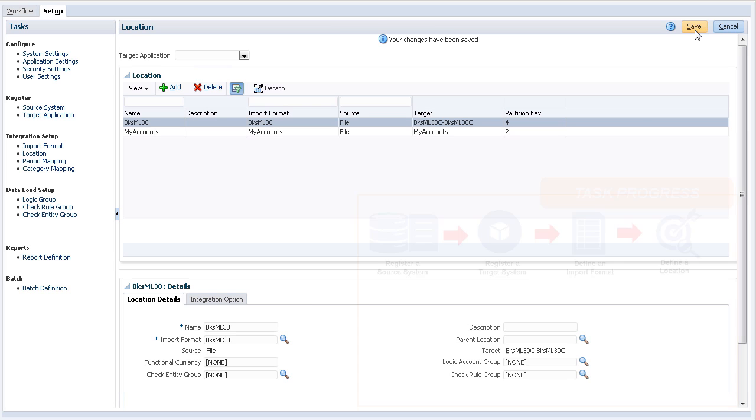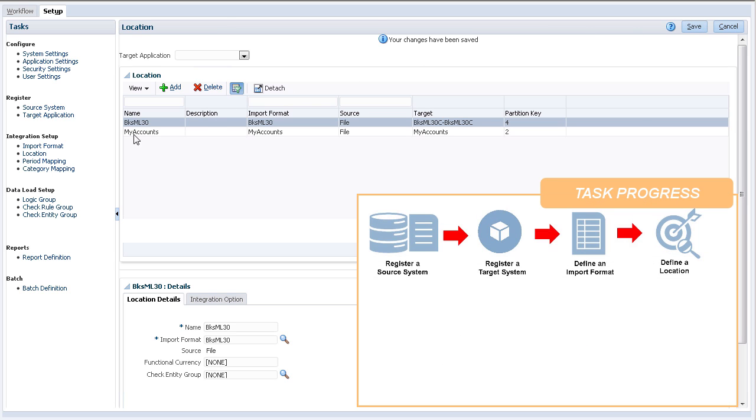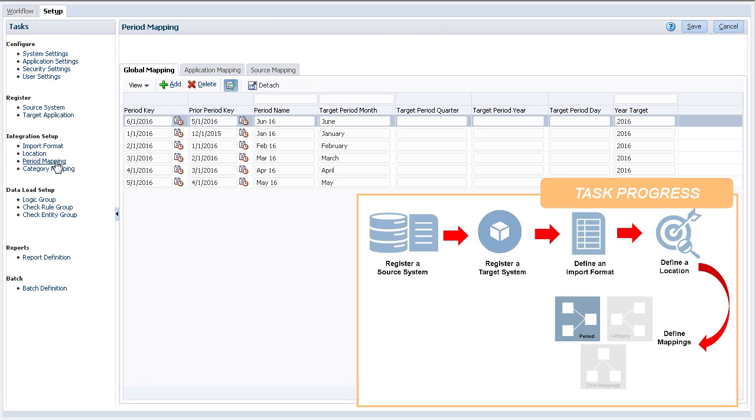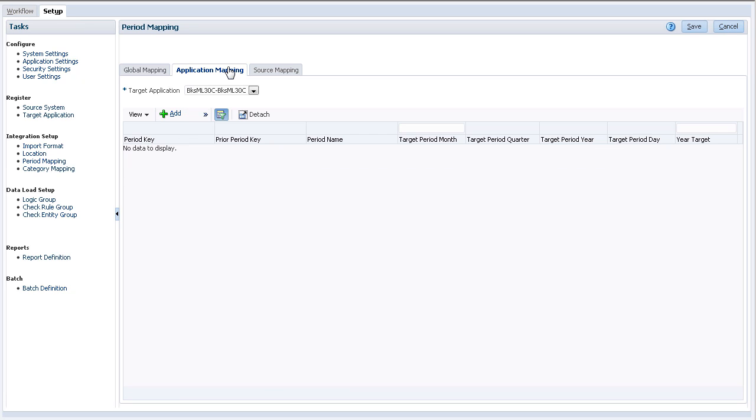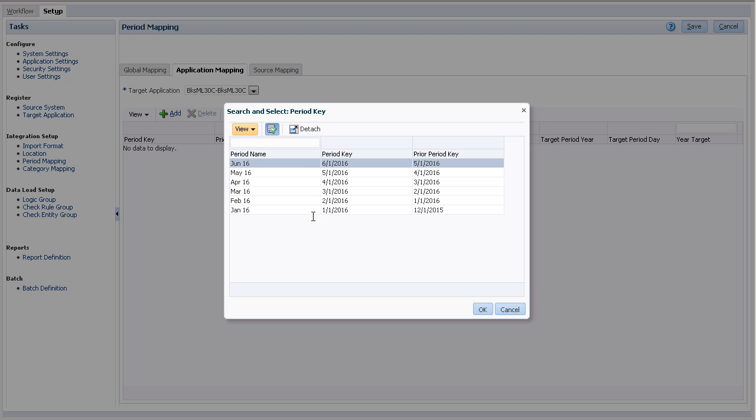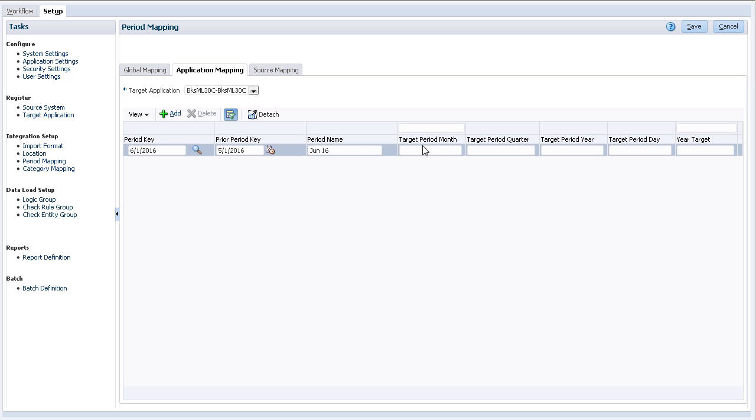Let's talk about period mappings. Period mappings are used to match calendar formats between the source and target system. My application uses the period and year dimensions for calendar mapping. Because I'll be loading into June 2016, I'll create a mapping that points to the June member of the period dimension and the 2016 member of the year dimension.